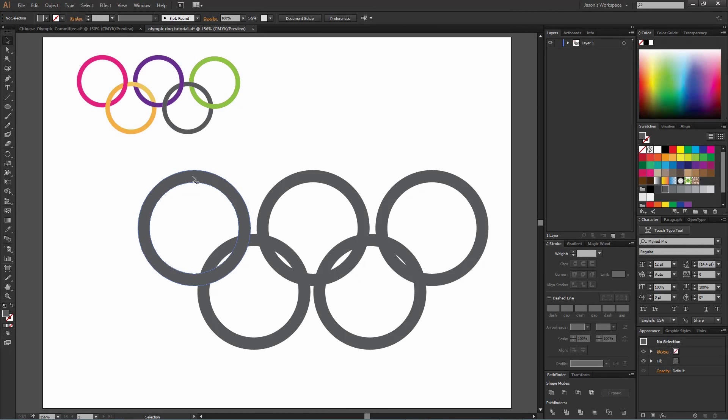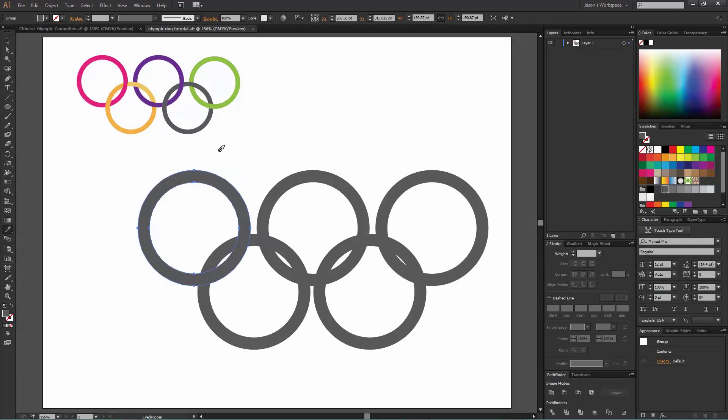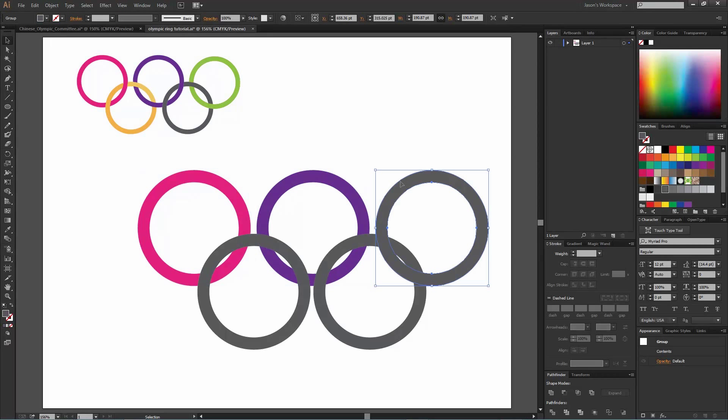Let's go and color these now. What I'm going to do is choose the ring I want to color and use the eyedropper tool, which shortcut key is I on the keyboard, and choose this first one. Go to the next ring, choose the second one, and so on.